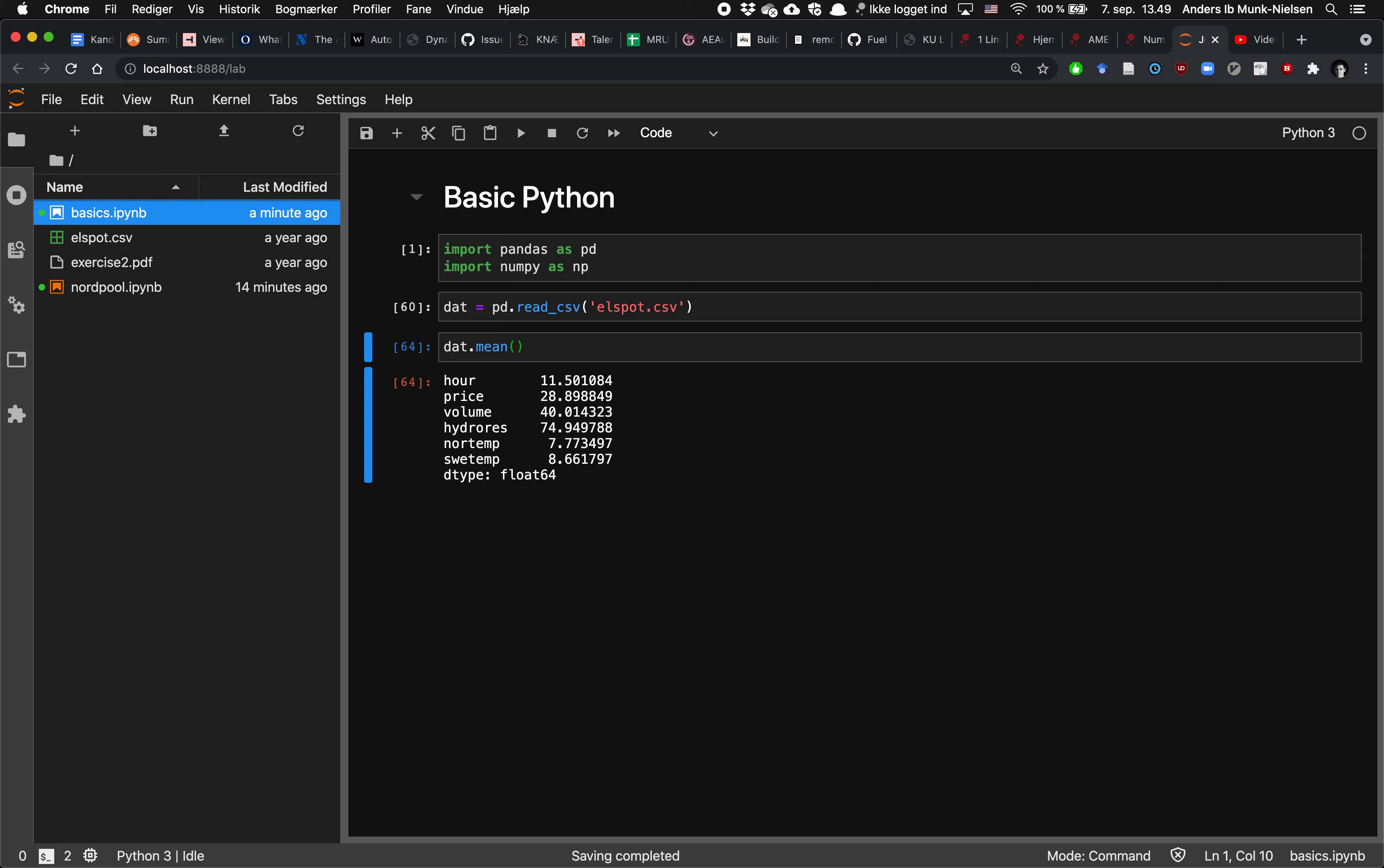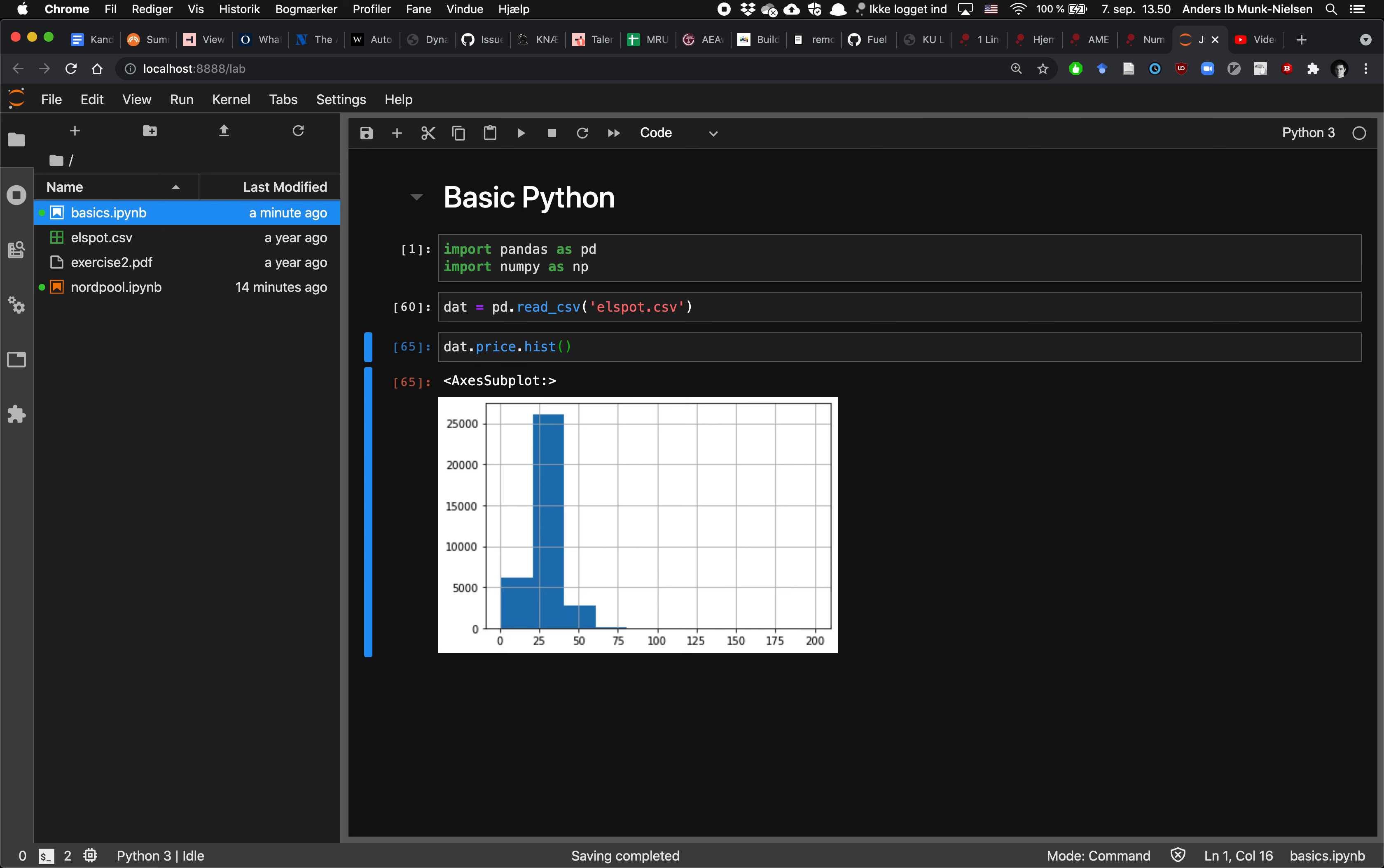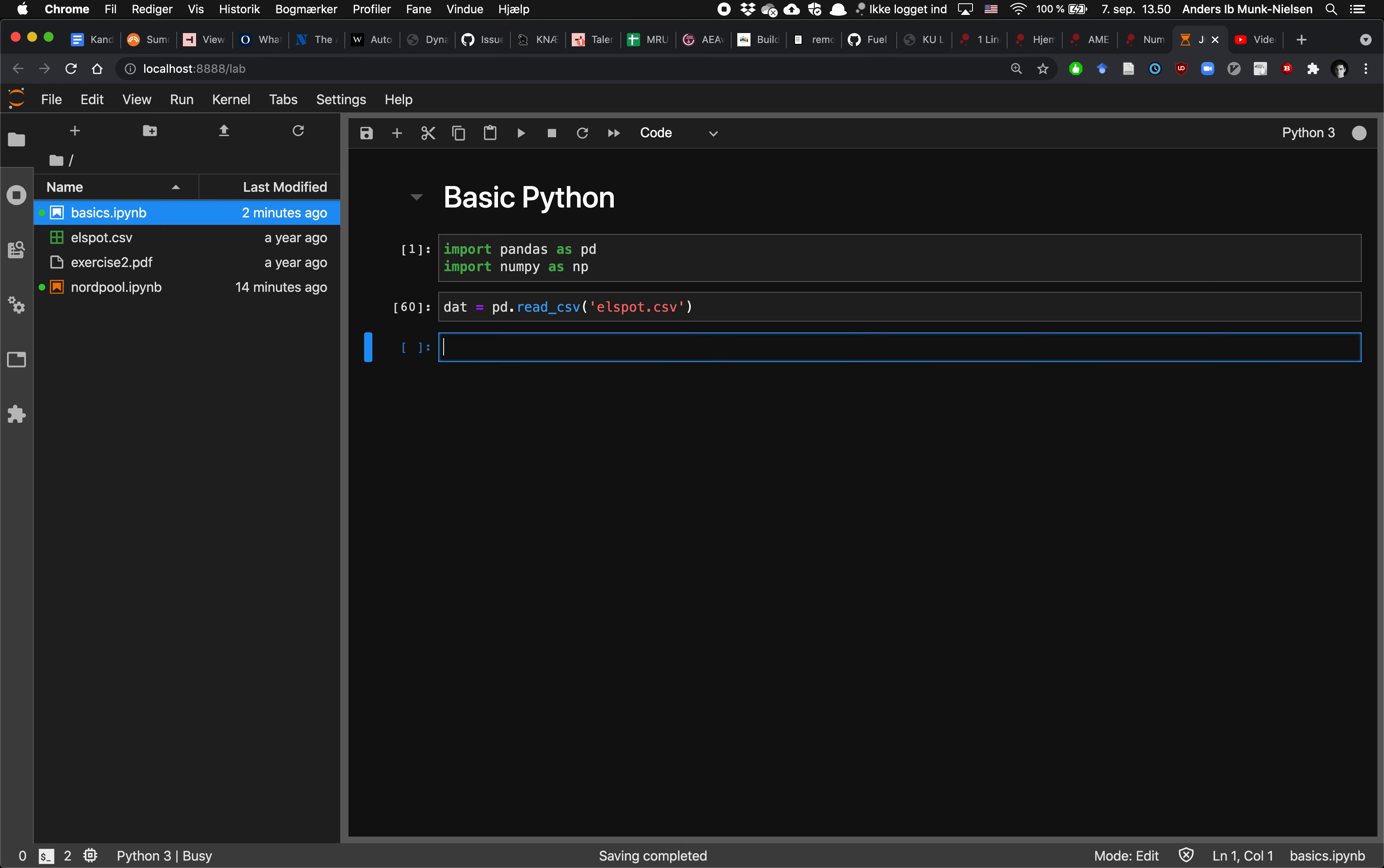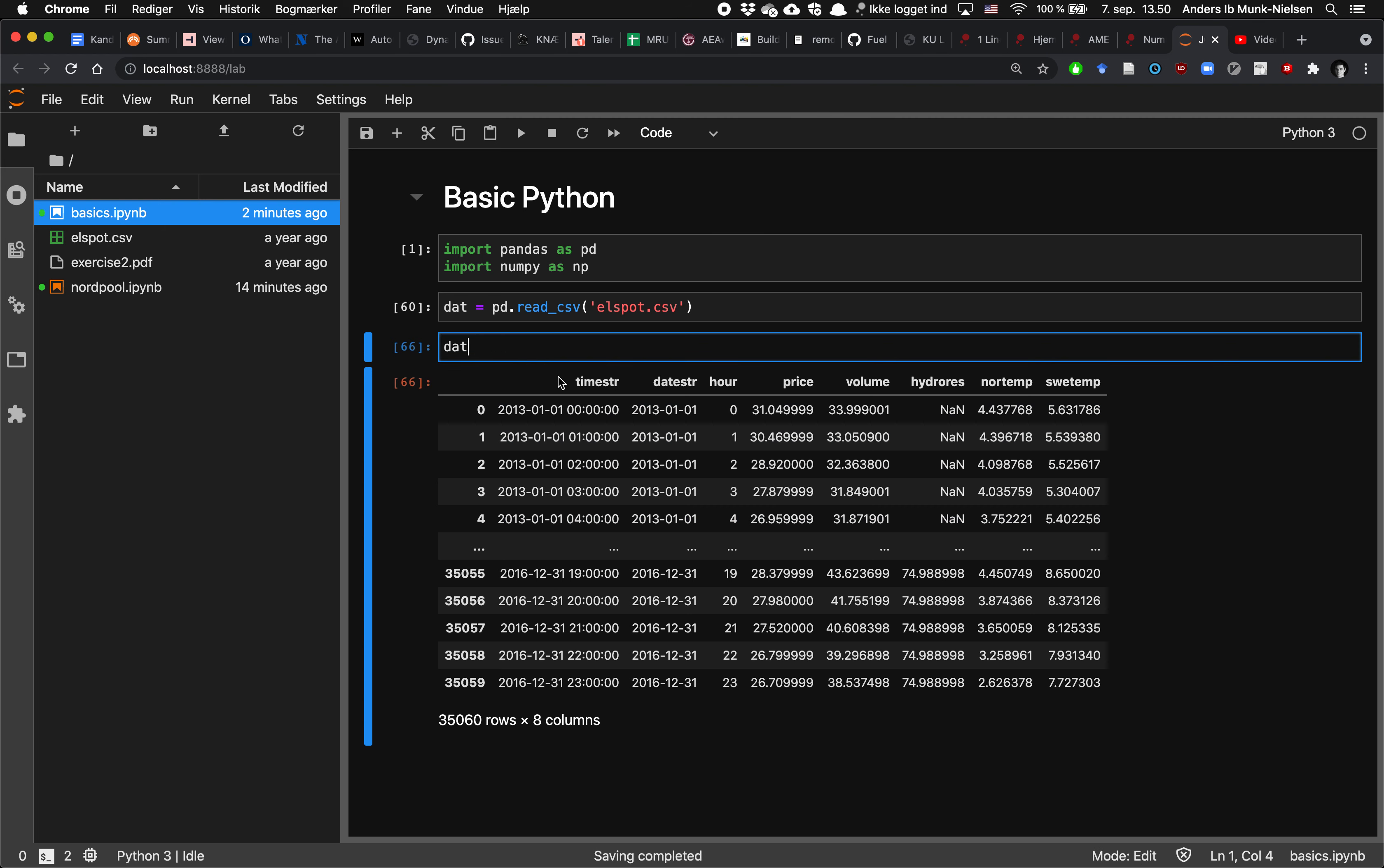And we can also pick one of the variables such as let's take the price and we can do a histogram. So it has a lot of different functionality that just is automatically built into it. And all data frames are born with them. But the data underlying this data frame, which has 35,000 rows, is all stored as numpy arrays.